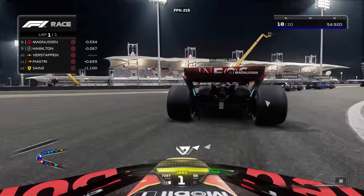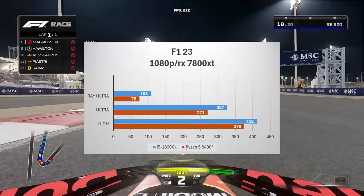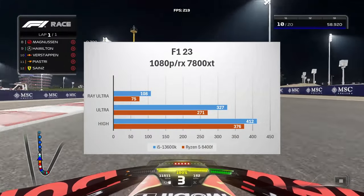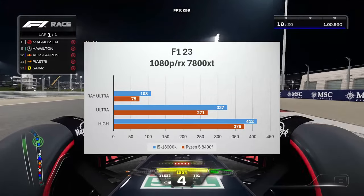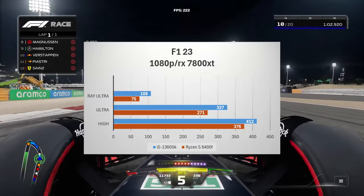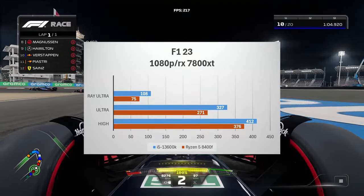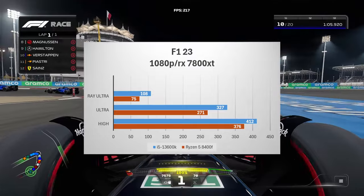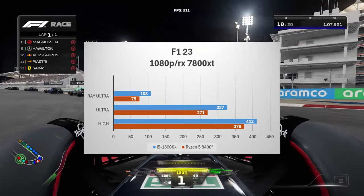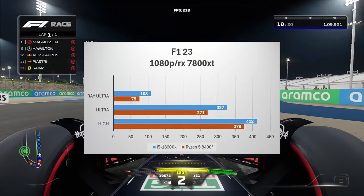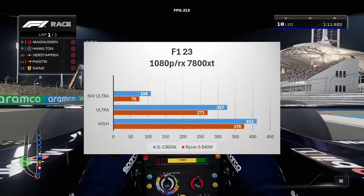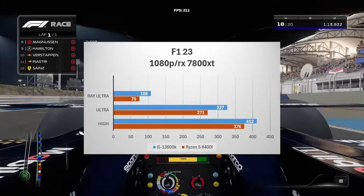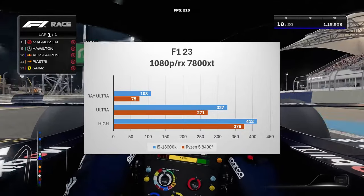Moving on. On F123 we see much of the same. The 13600K had 412 FPS on high settings as opposed to 376. Ultra settings 327 for the 13600K as opposed to 271 and then ray tracing ultra 108 frames per second as opposed to 75.